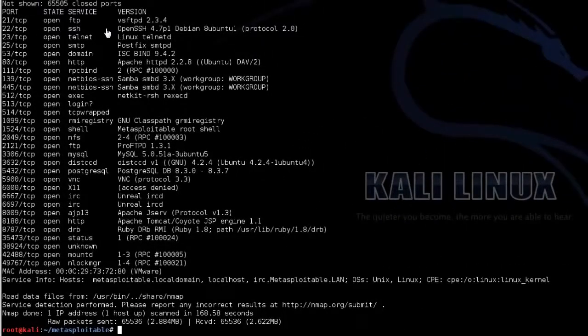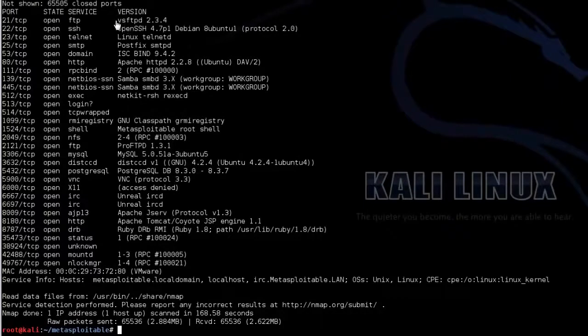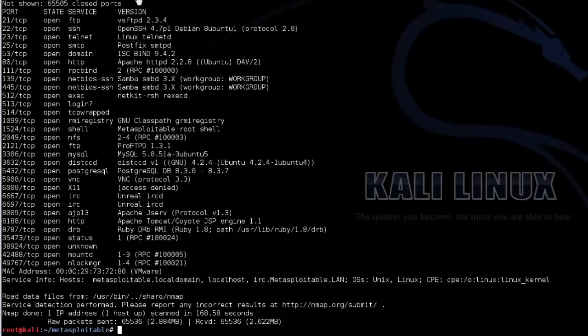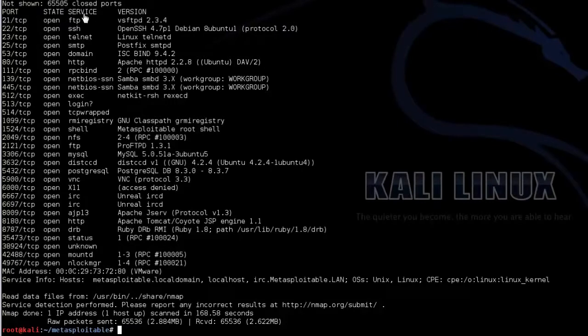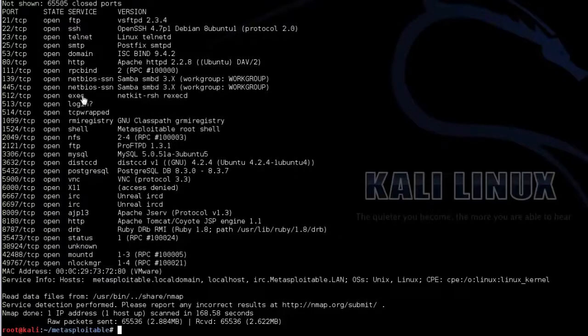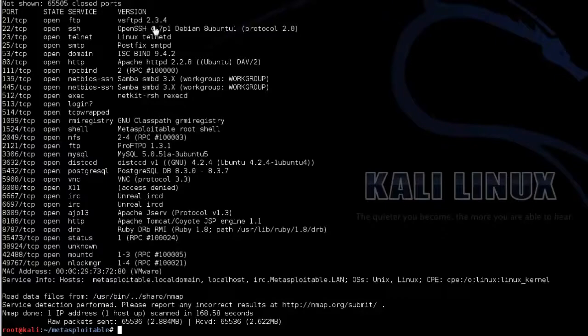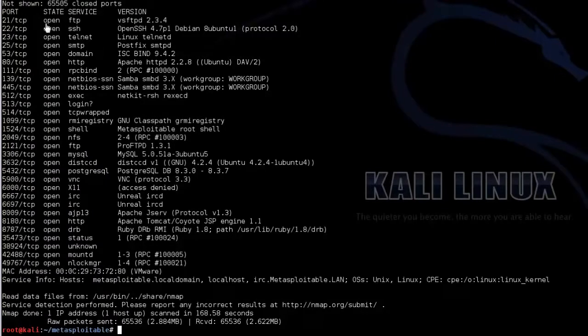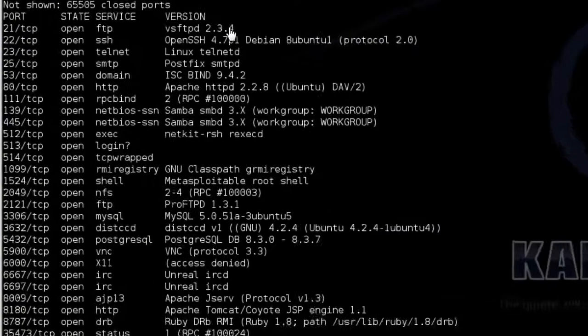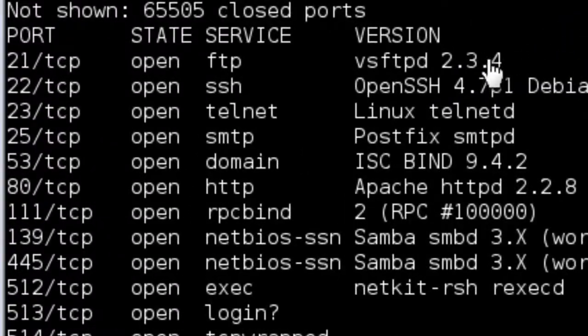So the scan's now finished. And as you can see, the sv command has let us know what version is running on which port and which service is also open. So FTP is open running vsftpd 2.3.4. Now that looks like it's definitely vulnerable to a known exploit.